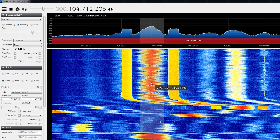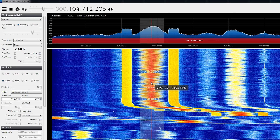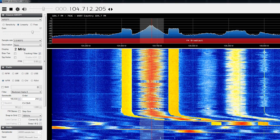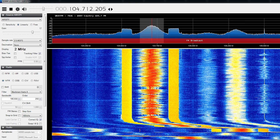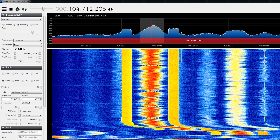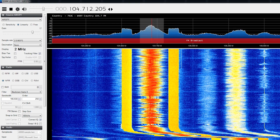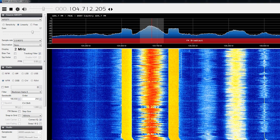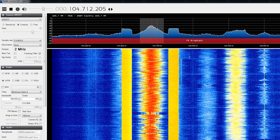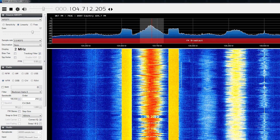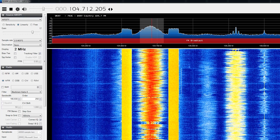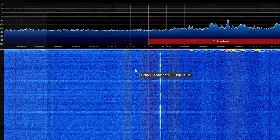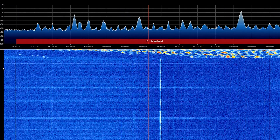Before we jump into decoding these NRSC-5, or HD radio signals, I wanted to show you how I came across the inspiration for this video. We had a big event recently this weekend, and I wanted to listen for new or interesting two-way communications in my local area. While doing so, I did something that probably anyone who's ever owned an SDR has done — swing my radio up and down the broadcast FM band.